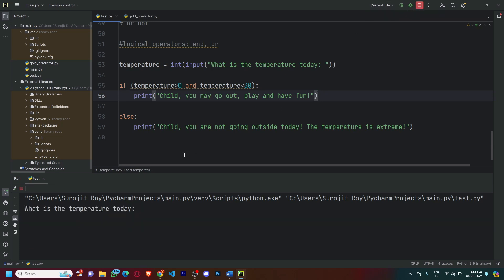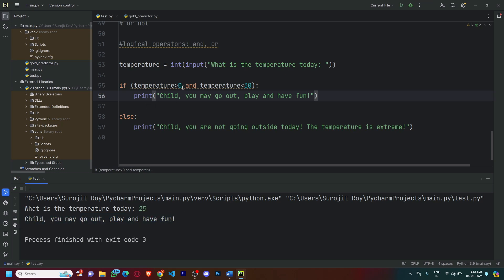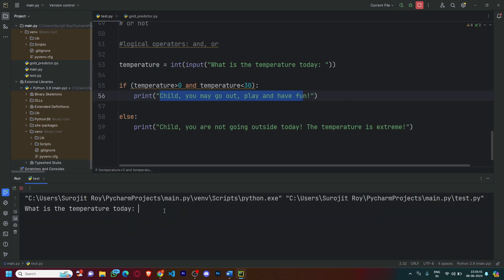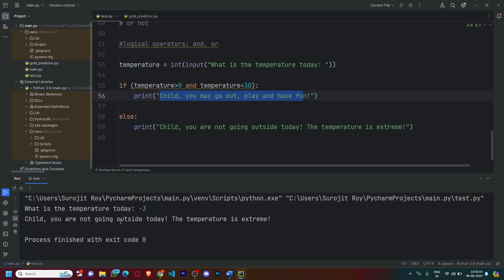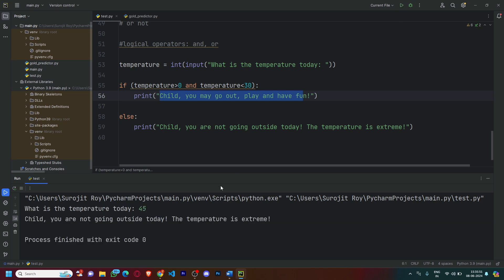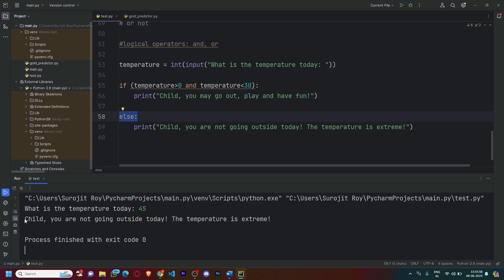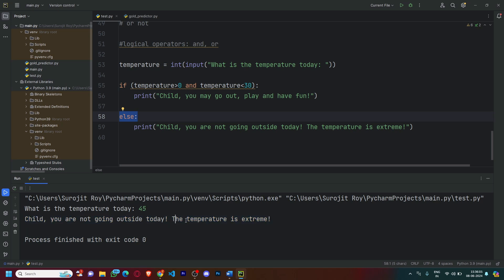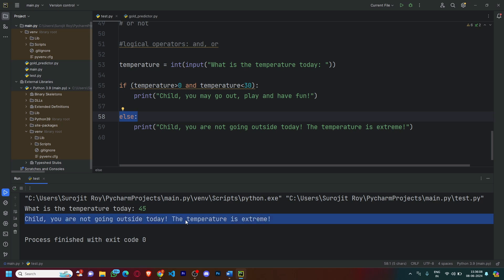Let's test the code. With 25 degrees, it follows the if loop where temperature is greater than zero and less than 30, so the child is allowed to go out and have fun. With minus three, the temperature is extreme and the child is not going outside today. With 45 degrees, it's too hot and the temperature is greater than 30, so it follows the else condition and the child is not allowed outside. That was it for logical operators — one of the easiest topics in Python because it's extremely simple and straightforward logic.